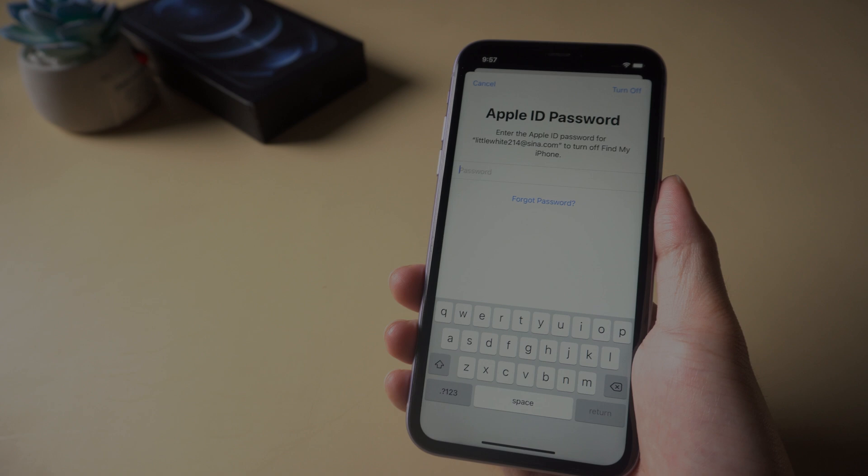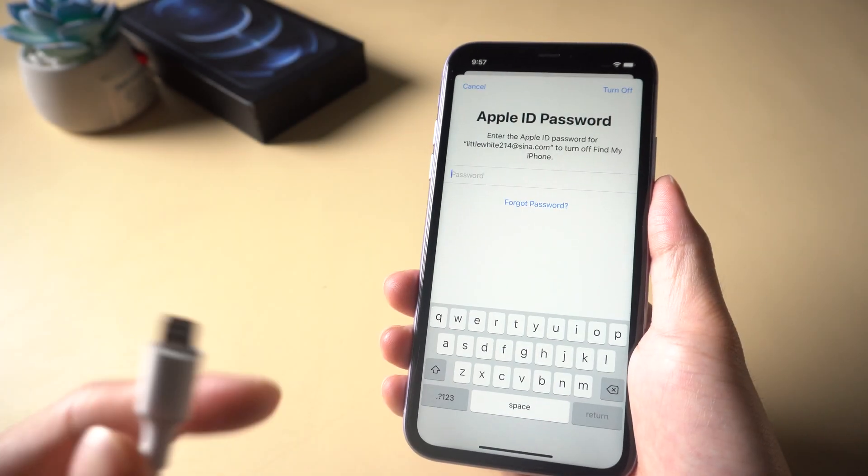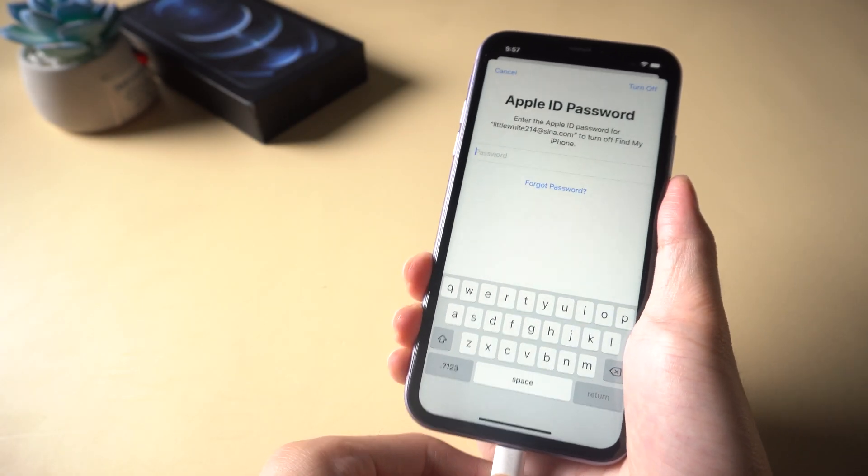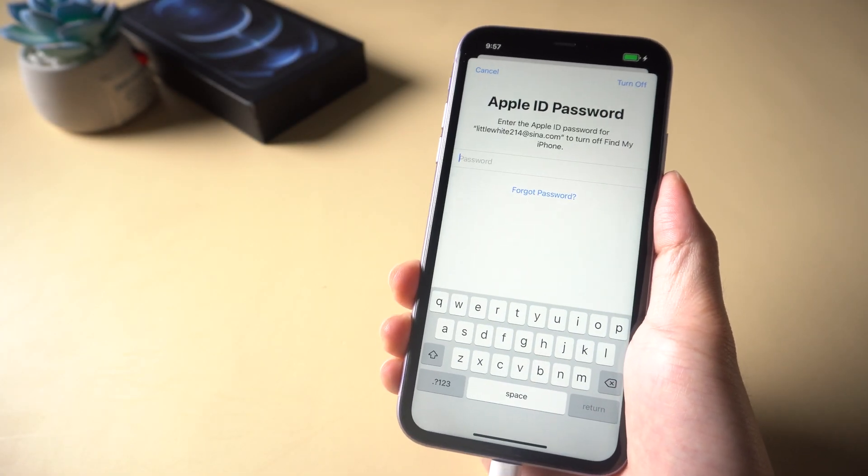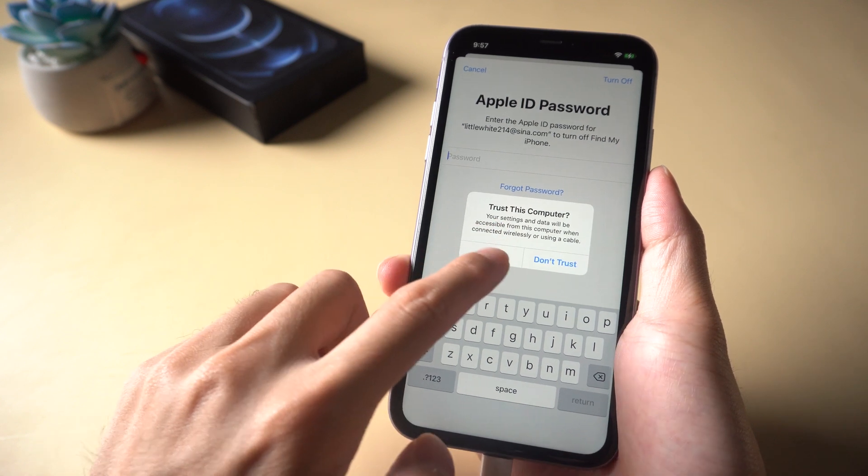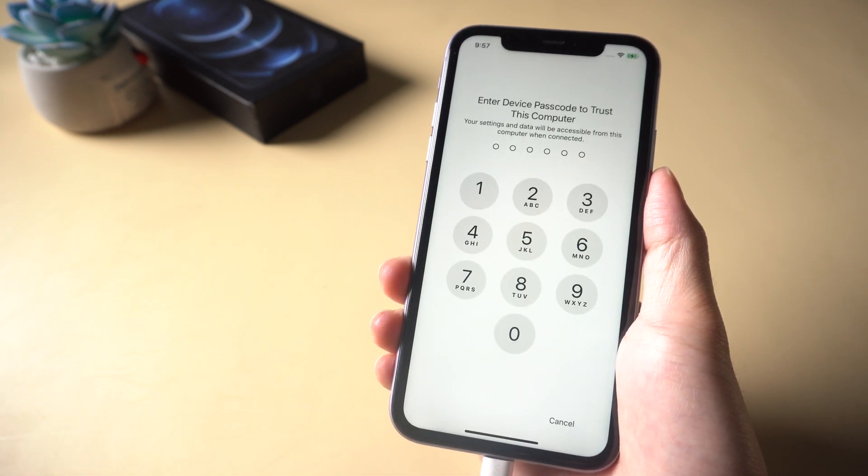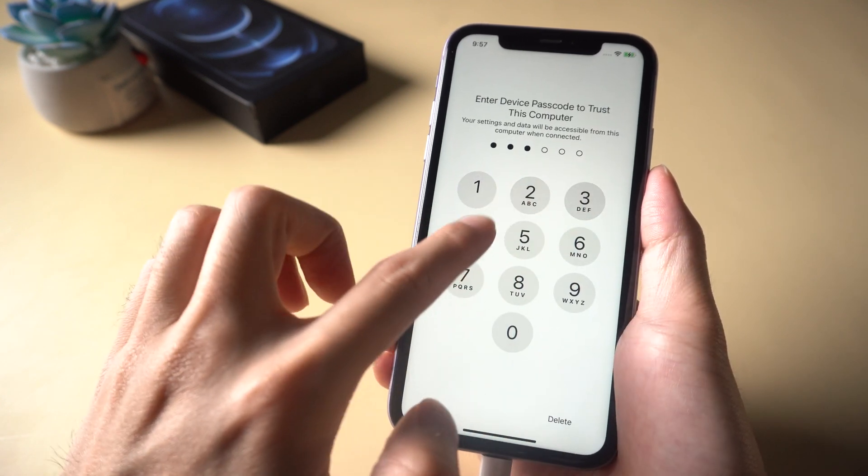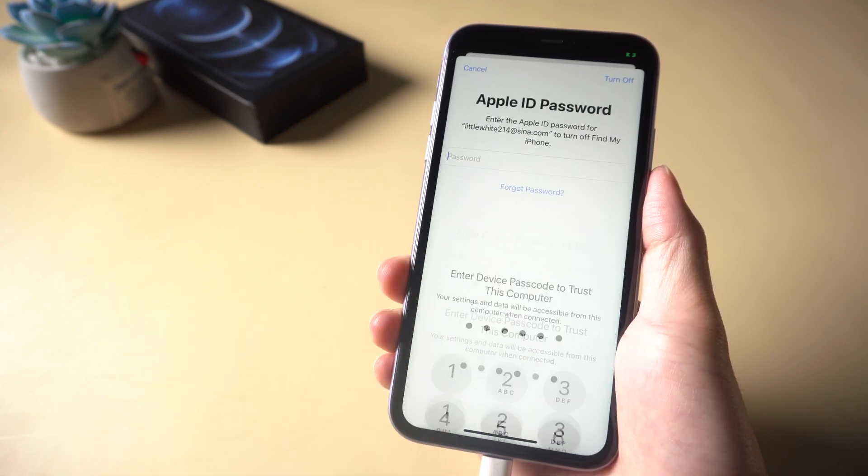Remove Apple ID without password using Tenorshare 4uKey. Connect your iPhone to PC with a USB cable. Then download and install Tenorshare 4uKey.